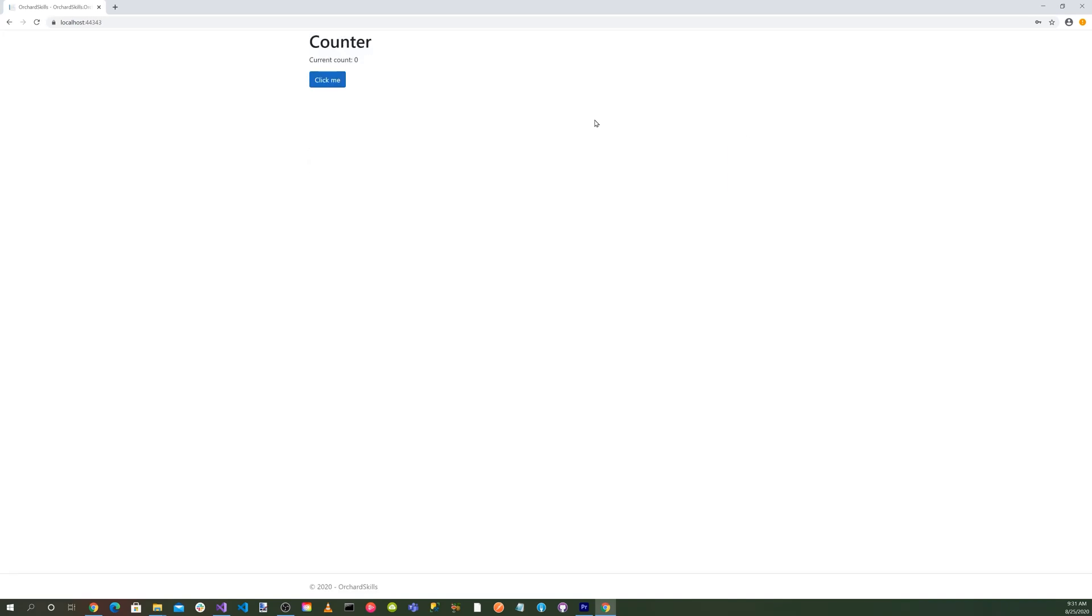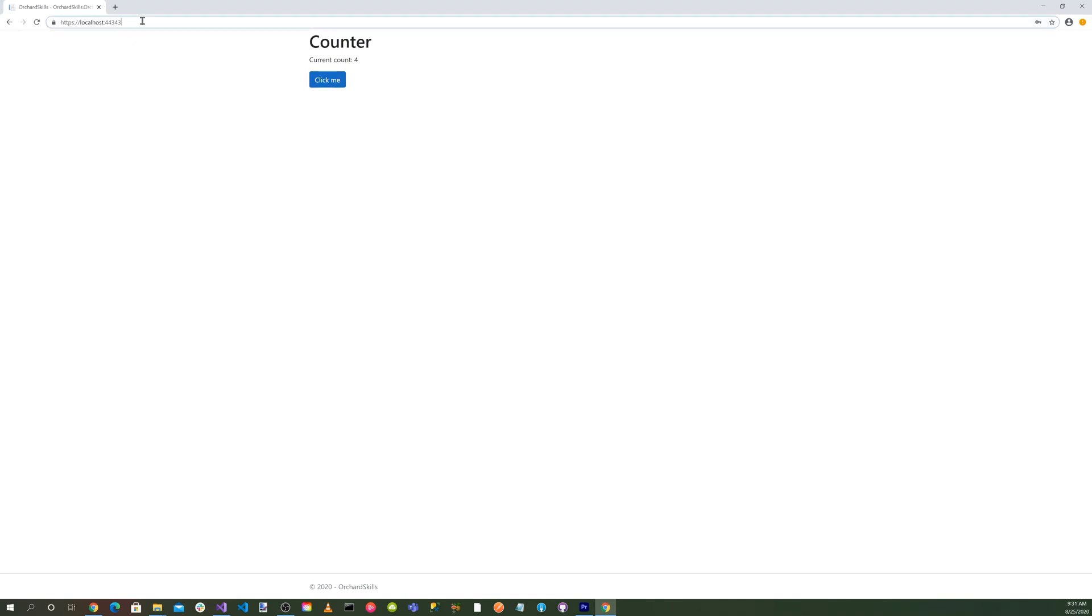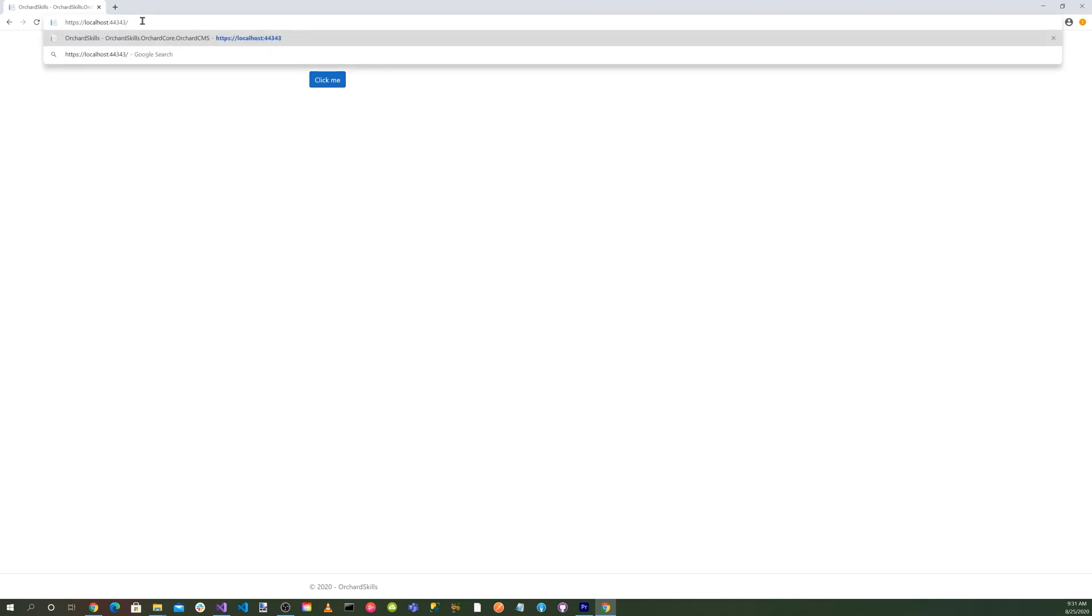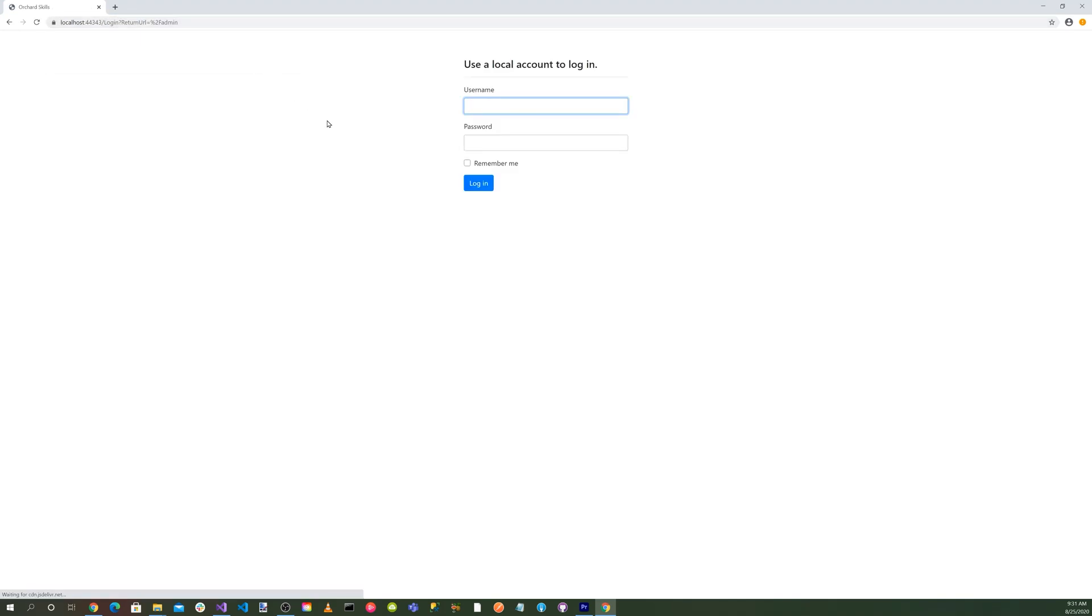And so now you can see we have our web assembly inside an orchardcore application. So we can click on the button and we can see our update counter. And let's see, are we really running orchardcore? So let's go ahead and do a /admin. And there we get the login page. And hit login. There we go. We have our dashboard running.